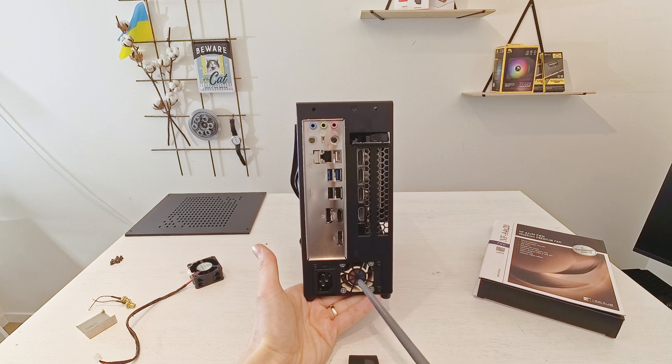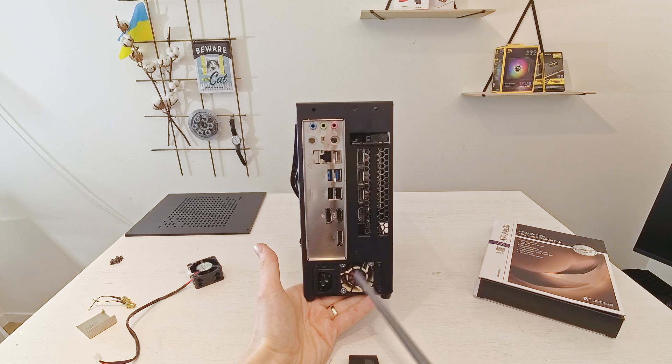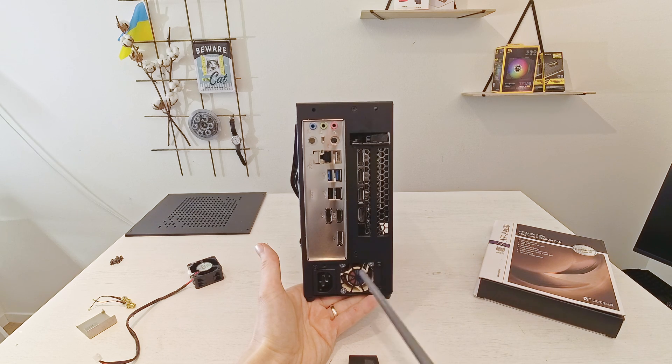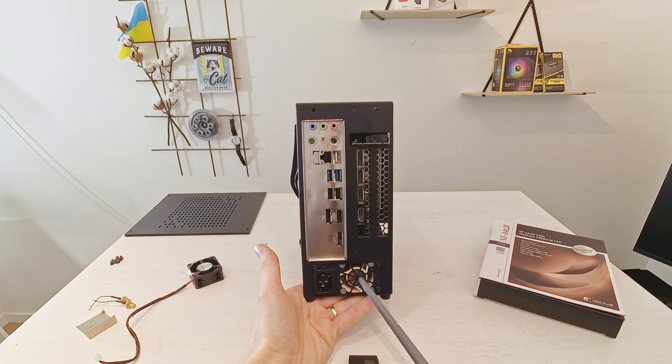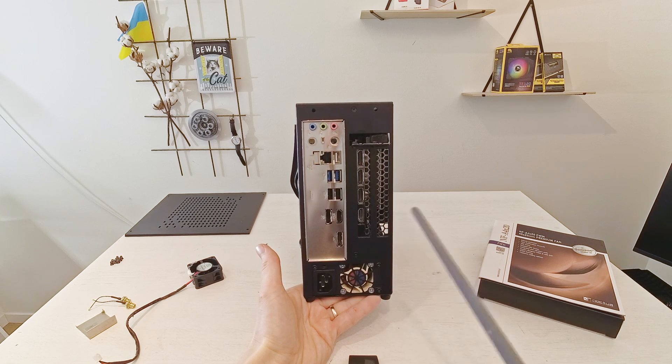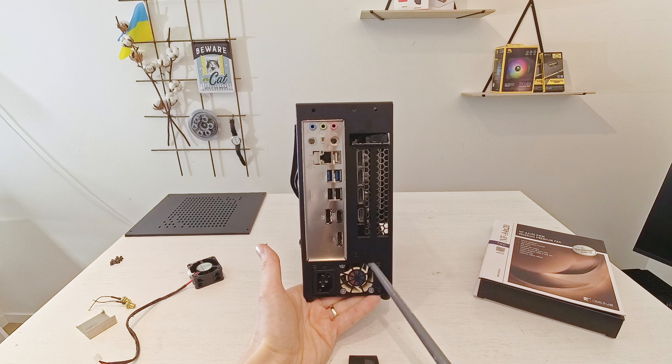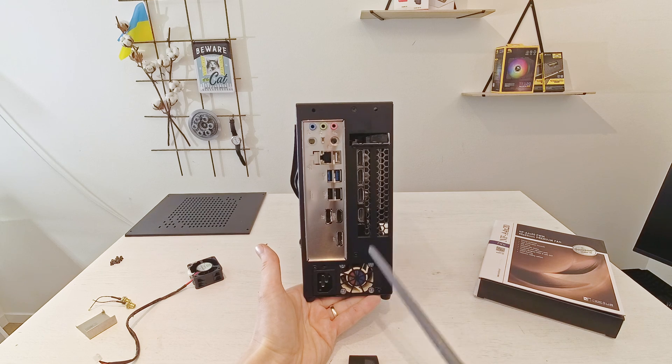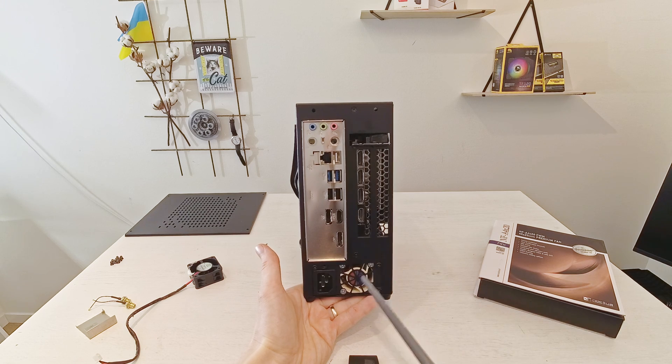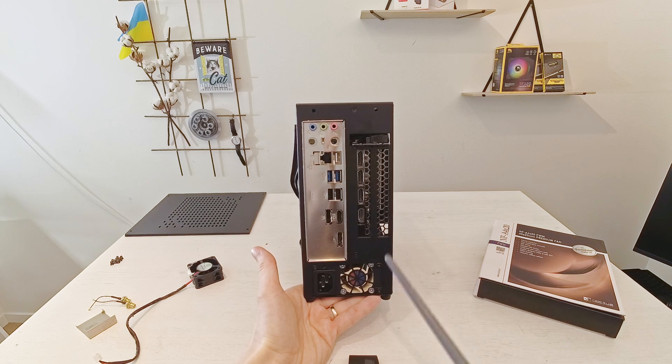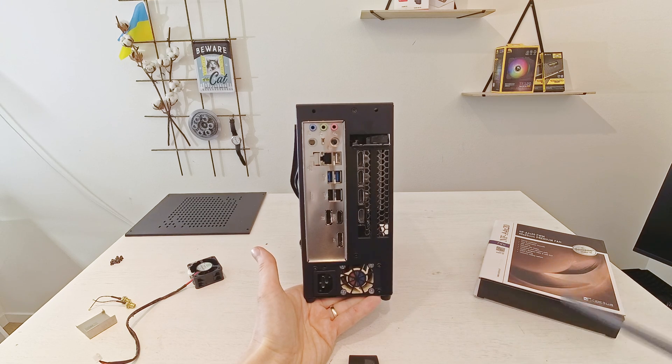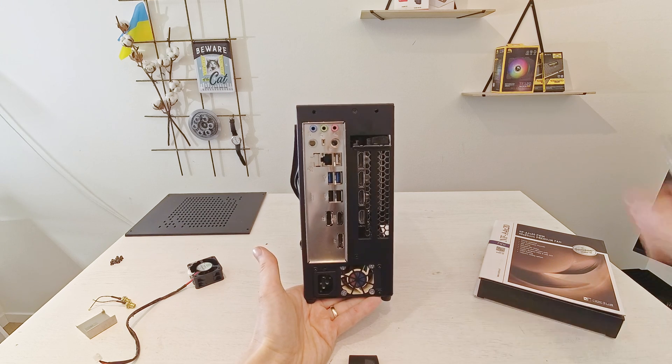The problem is that this Noctua fan would not rotate if it gets less than 12V and this power supply gives 12V to the fan only if it's getting really hot, so it's not the optimal solution.